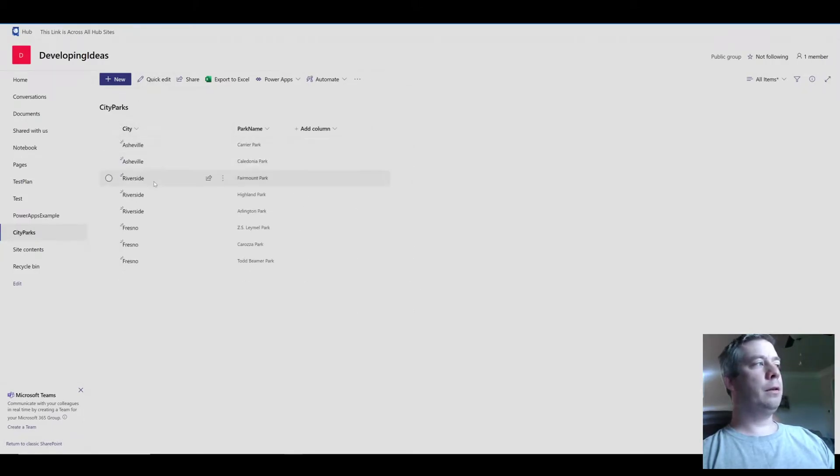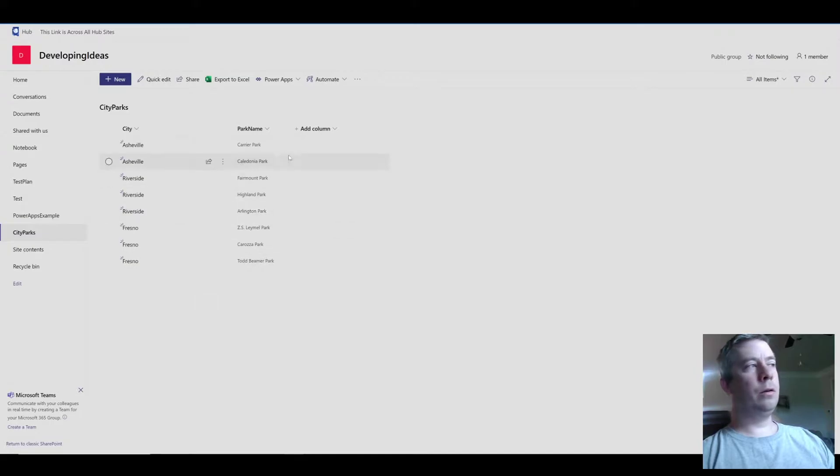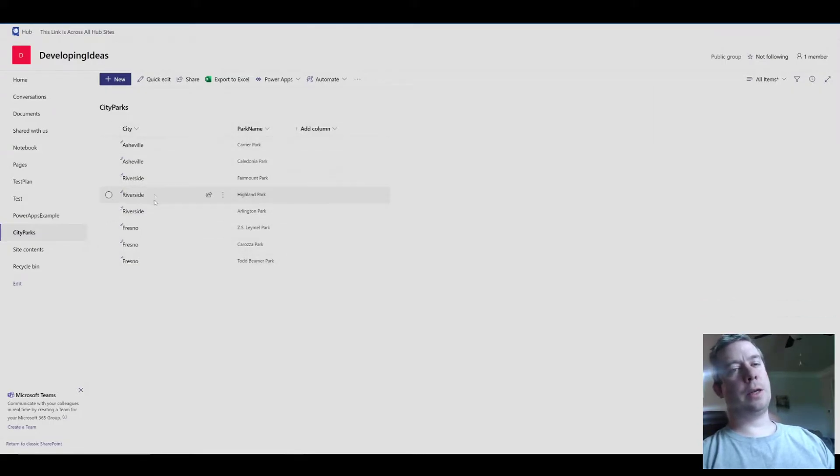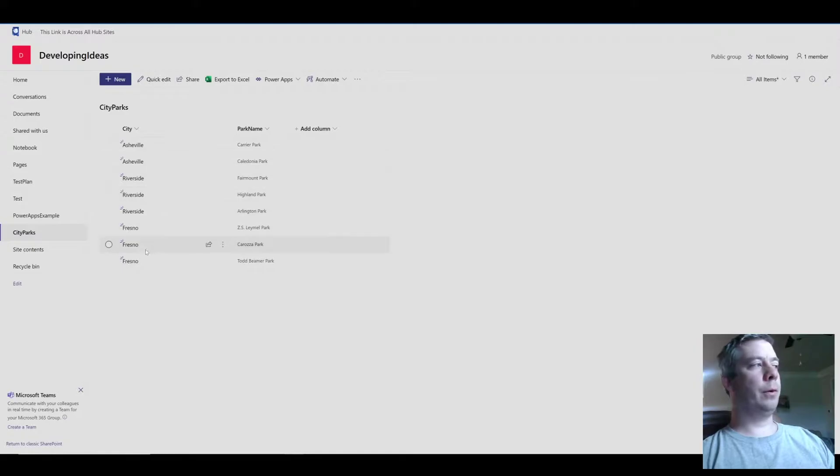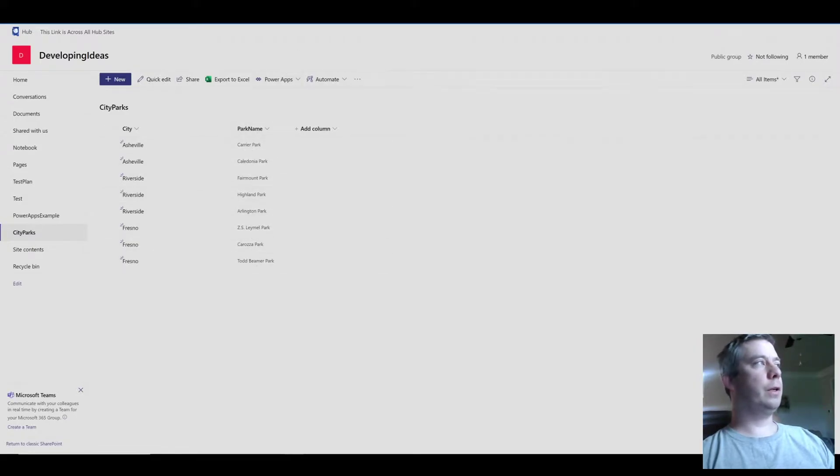On my second SharePoint list I have the city with different park names. So this would be just like a lookup column except for right now these are just single line text fields.